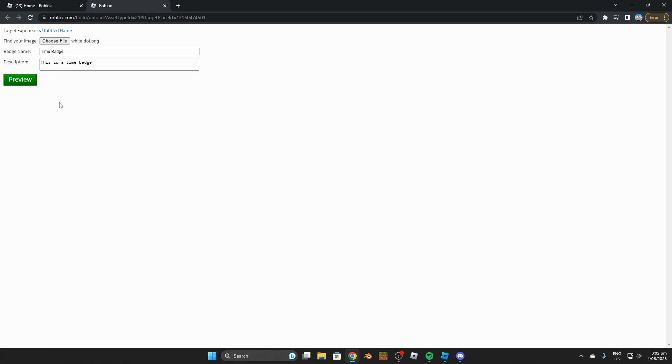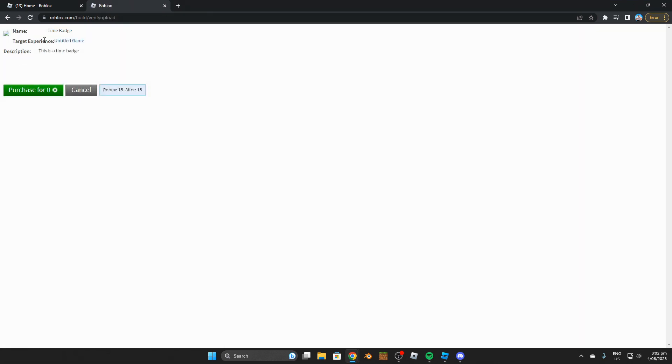Once you've filled out all your information, you're going to click on preview and as you guys can see, it should look something like this, and then you want to purchase it for zero Robux, basically uploading it to Roblox.